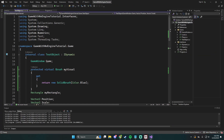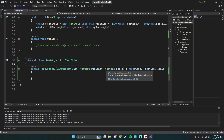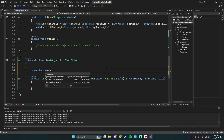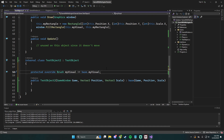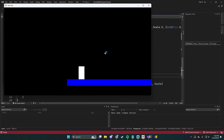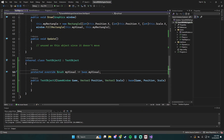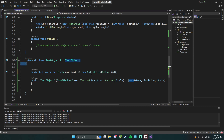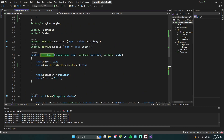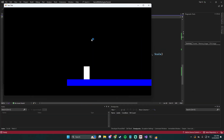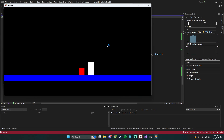Now we can go into test object 2 and say protected override Brush myVisual. By default it's pointing to base.myVisual, but we can change that to return a new SolidBrush with Color.Red. If we hit start, it does change it to red, which is nice. This allows us to inherit without having to rewrite the entire class — we just override myVisual.